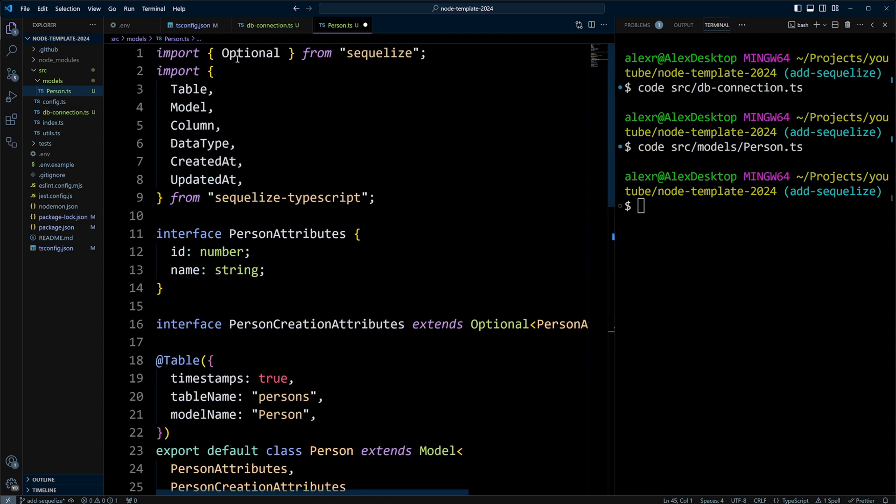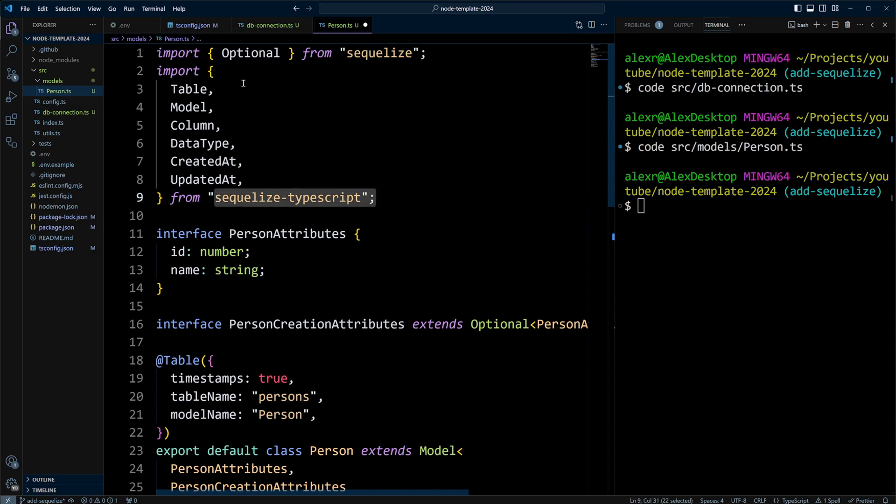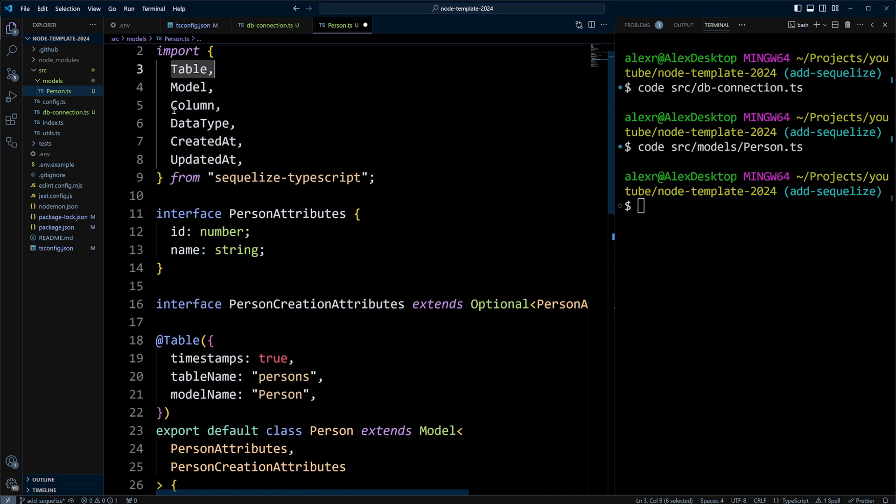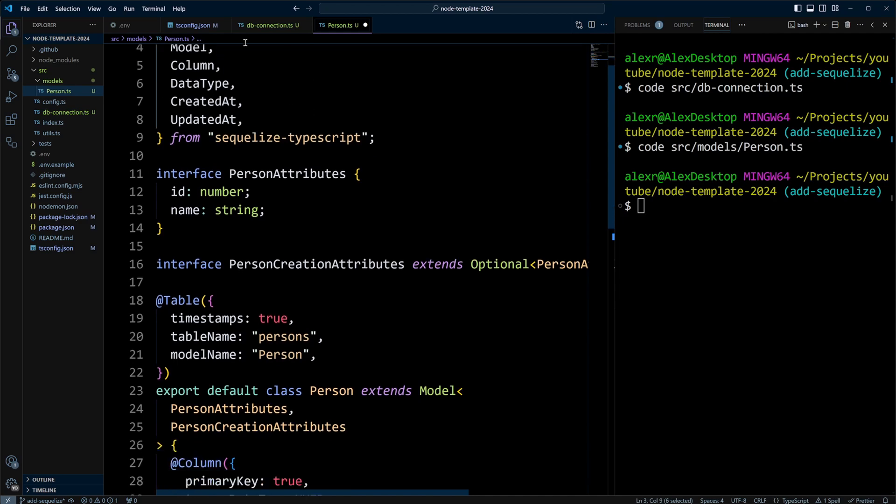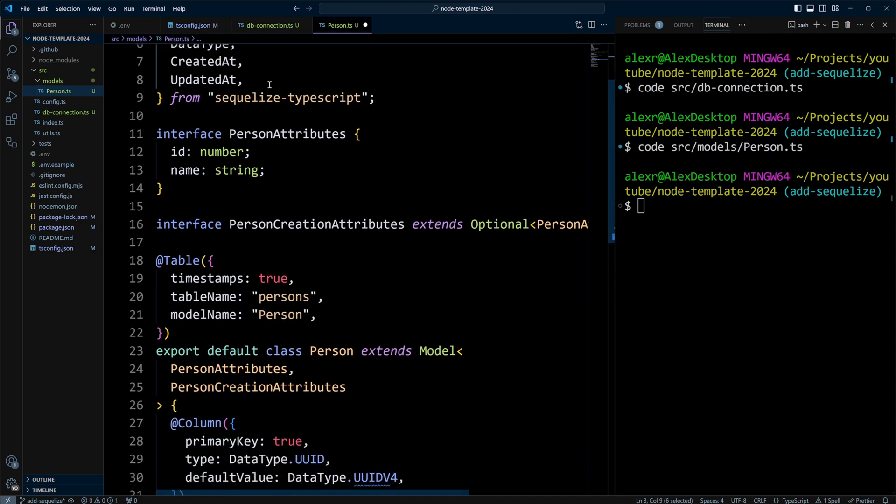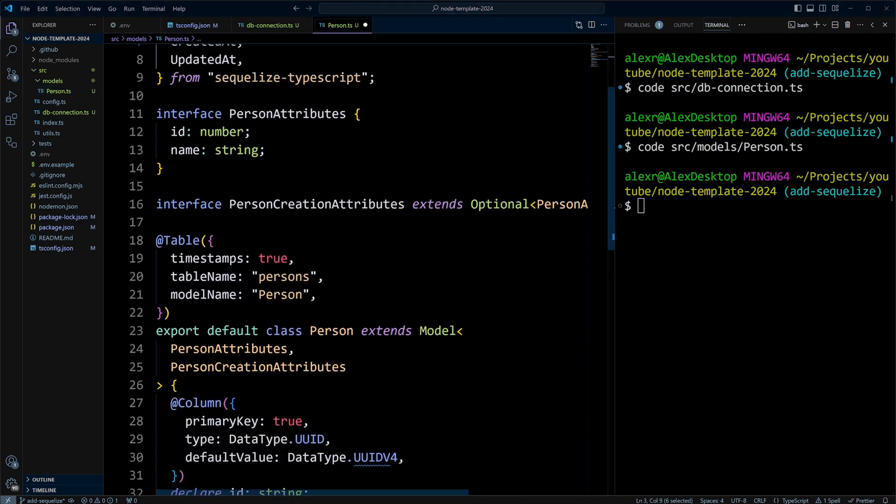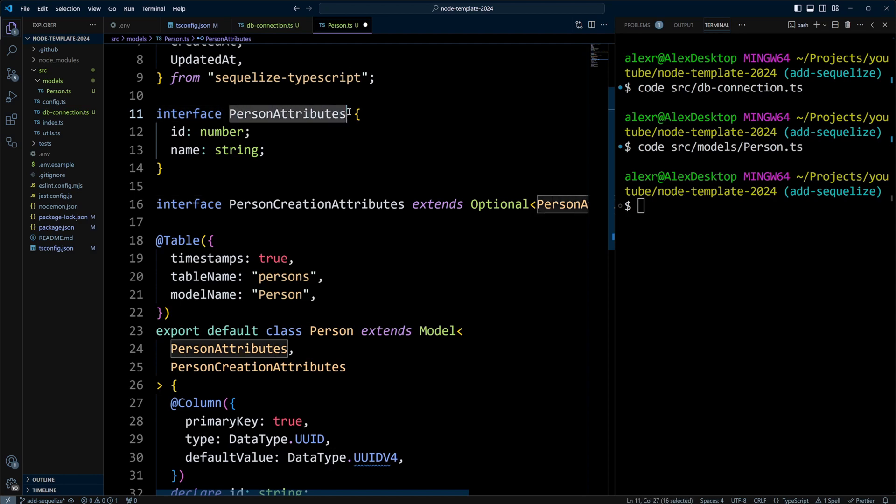We are importing Optional from Sequelize. We also import decorators from Sequelize TypeScript, and those decorators are Table, Model, Column, DataType, CreatedAt, and UpdatedAt. We are going to be using more strict in a TypeScript sense model definition. So we're going to be using interfaces here. The first one will be PersonAttributes, and it will have ID and name.